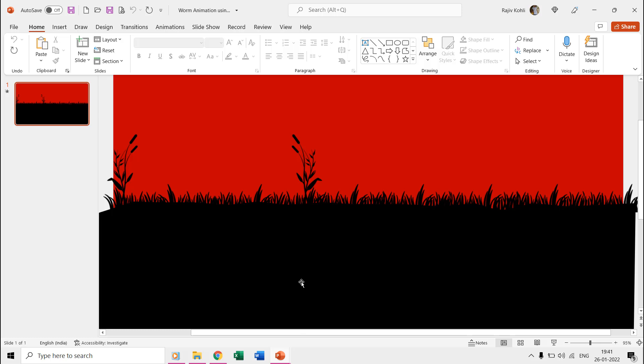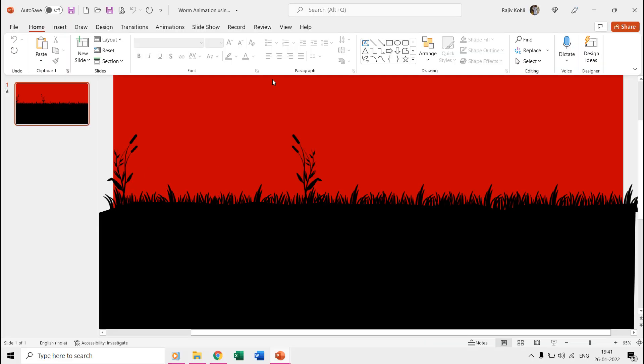Hello everyone and welcome back. In this short animated worm tutorial video, I will demonstrate how you can use the flash once effect over shapes to easily create animation scenes in PowerPoint. This animation is inspired by Christian Ostman's work at codepen.io.